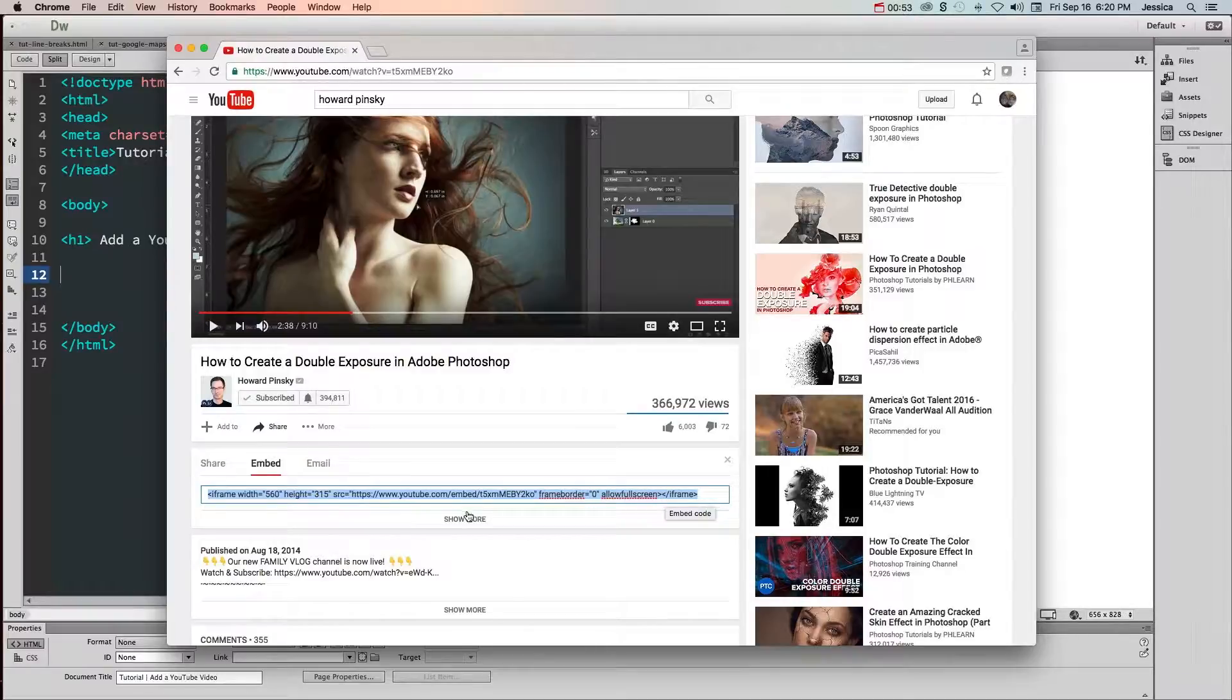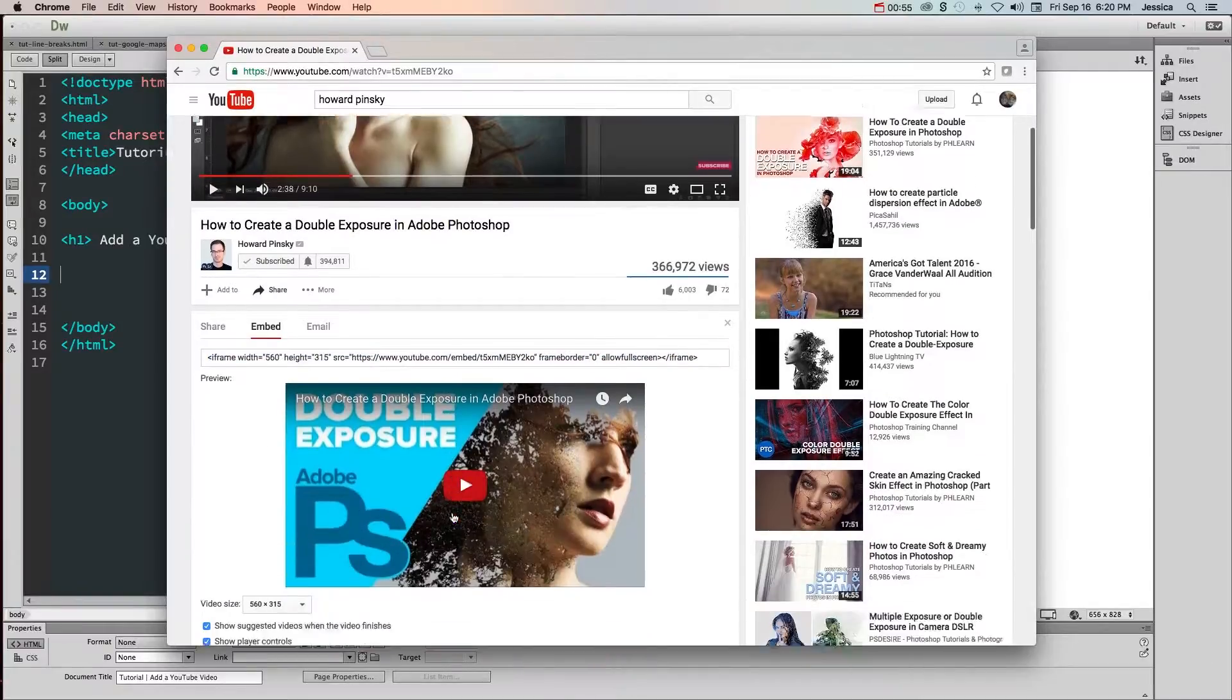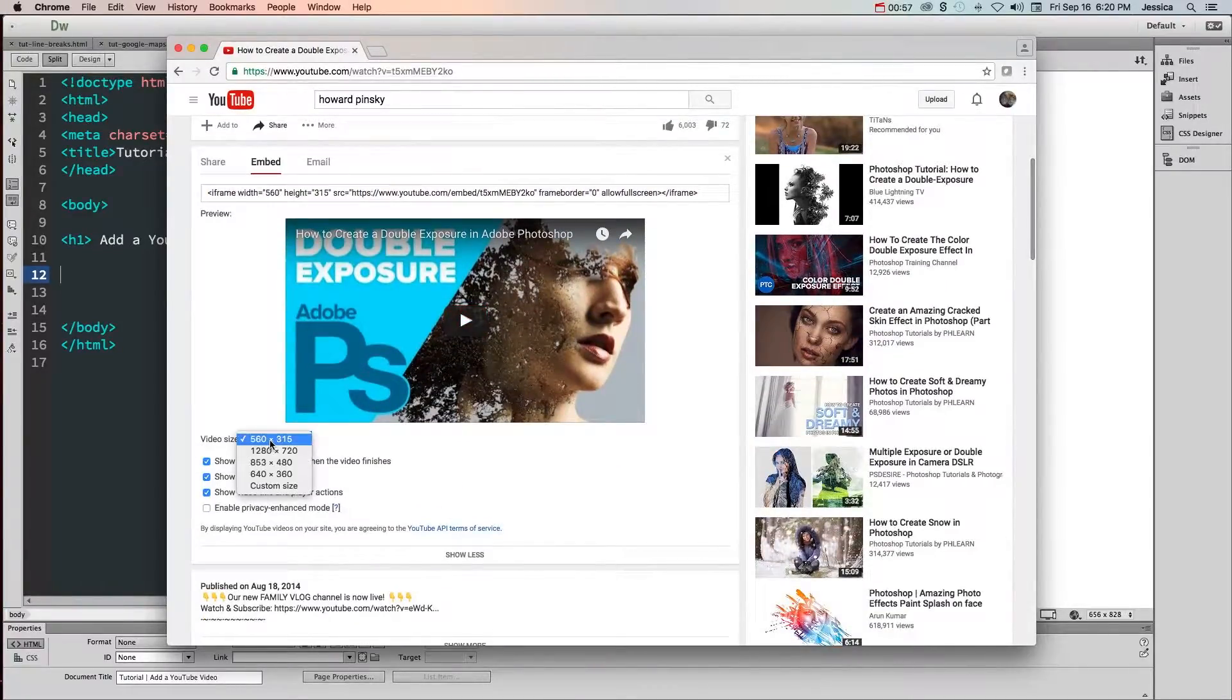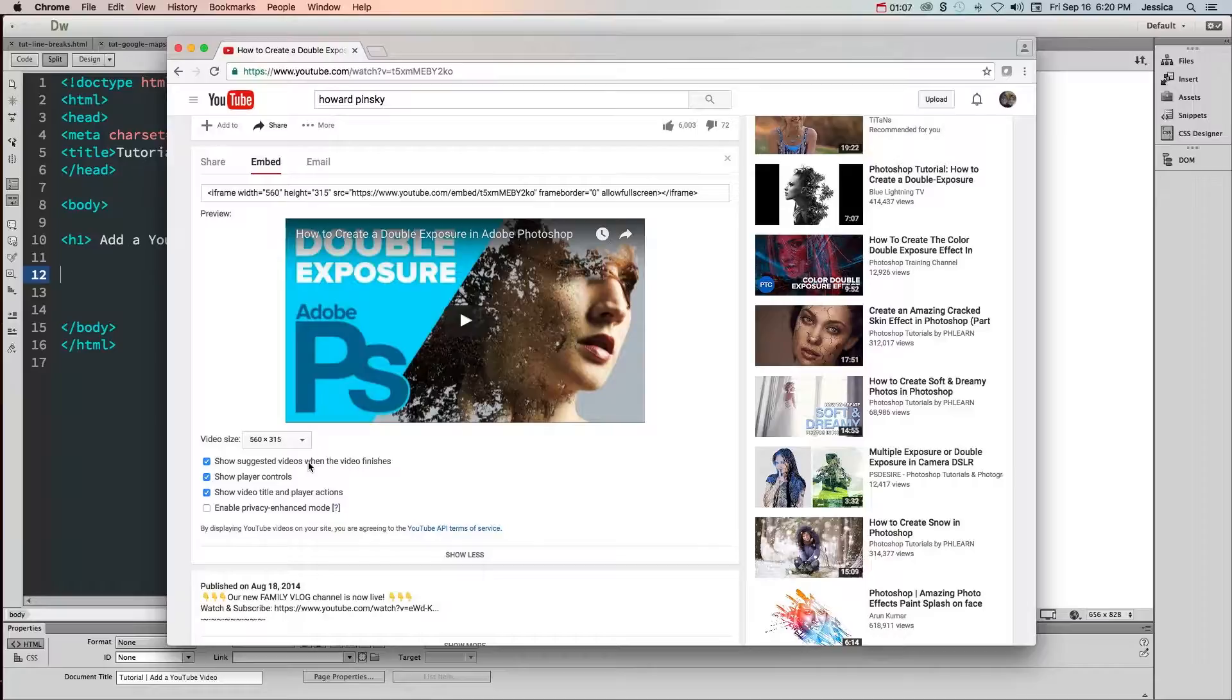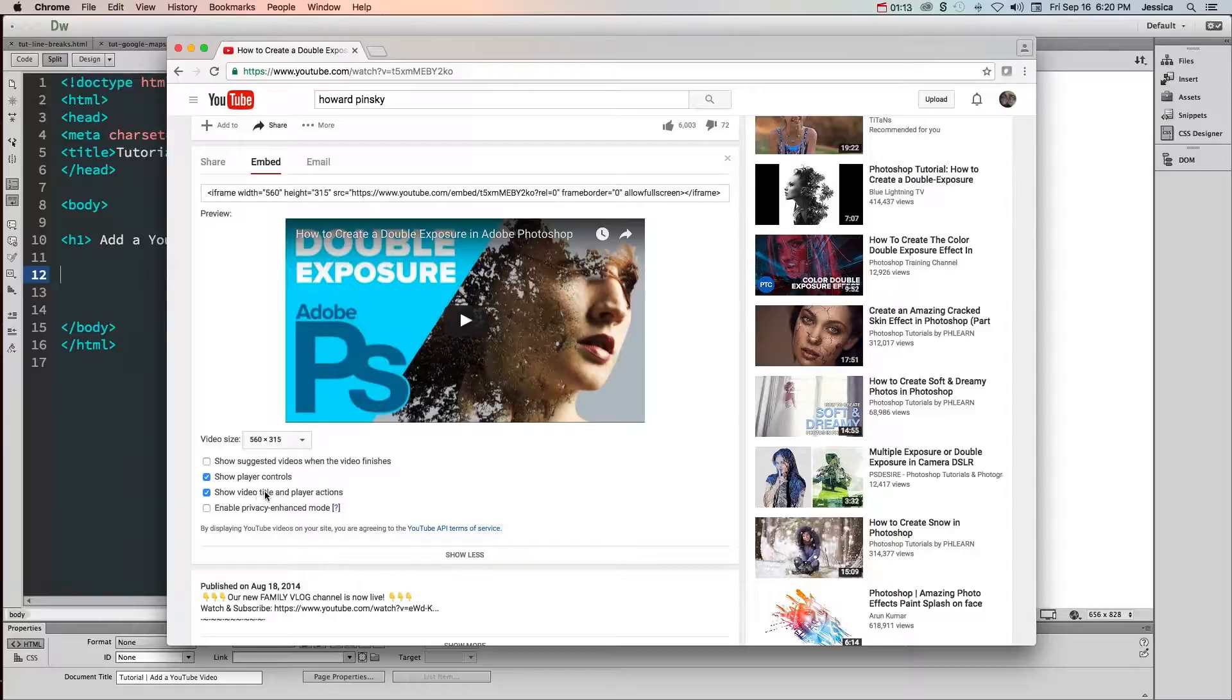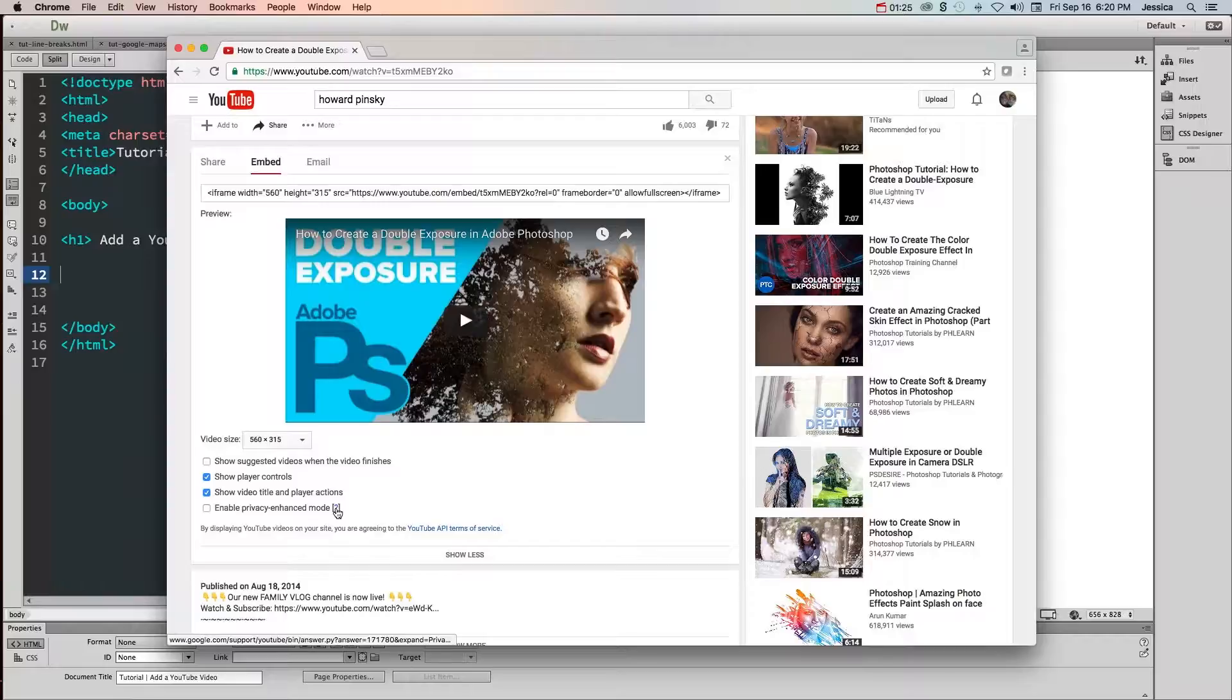Before you do that though you can click on show more options and choose the video size, whether or not it shows videos at the end (so I'll take this one off), whether it shows player controls, the title and player actions (which I usually leave on), and then you can also enable privacy enhanced mode. If you don't know what this mode is, make sure and click on this question mark to learn more.